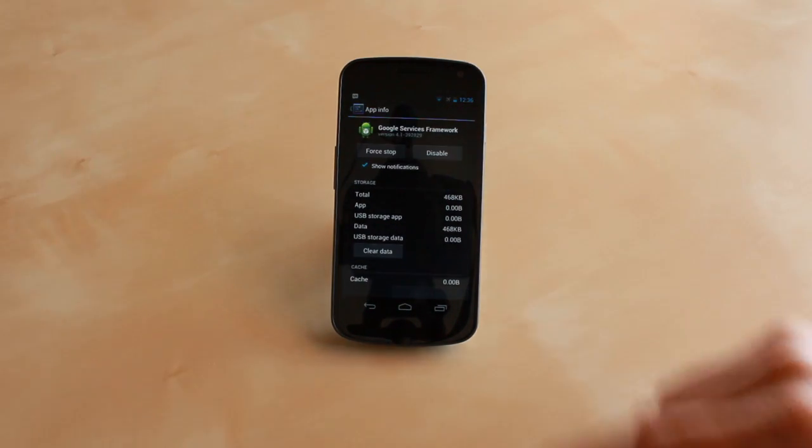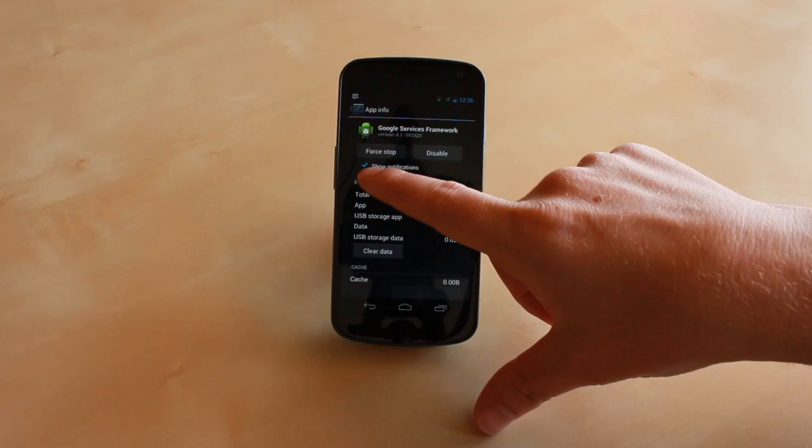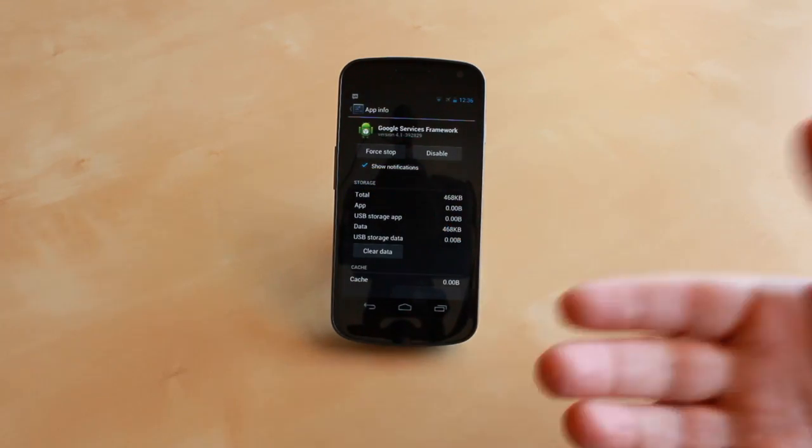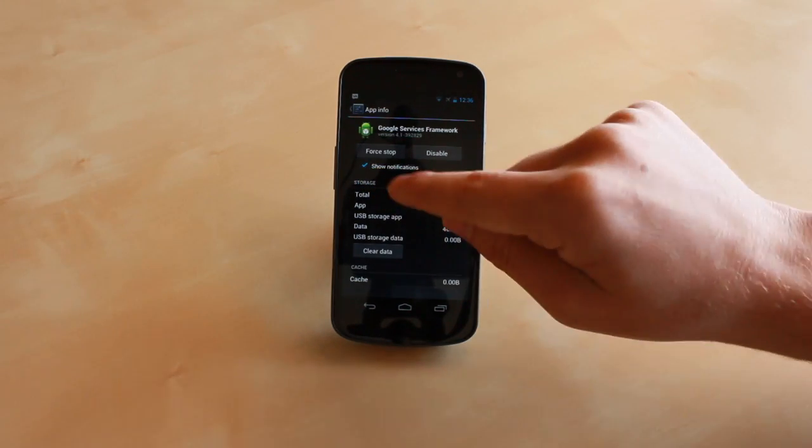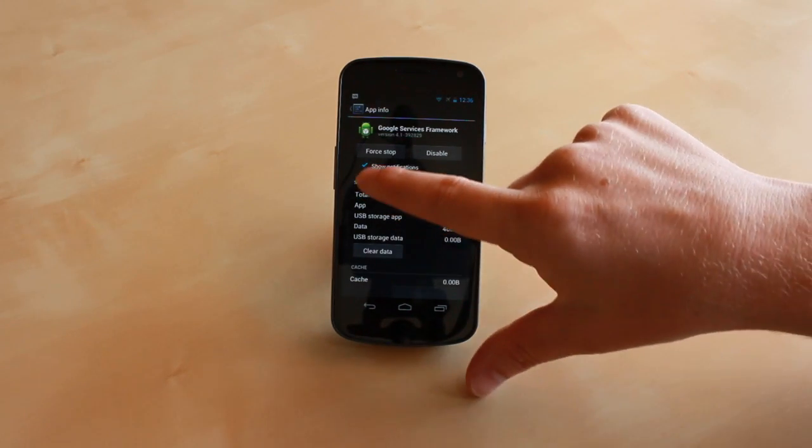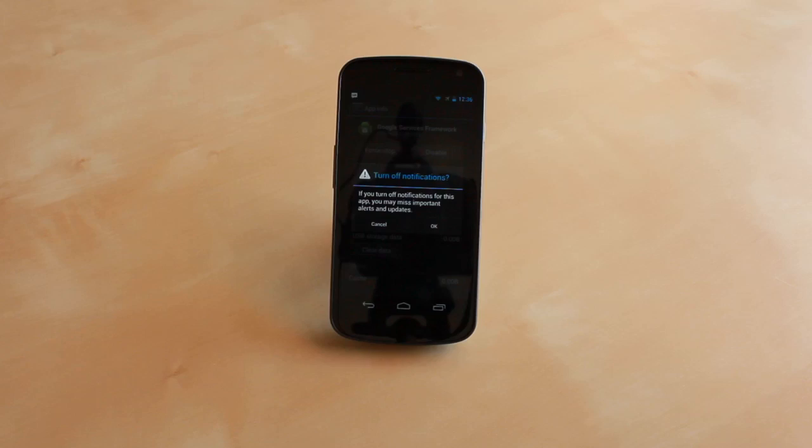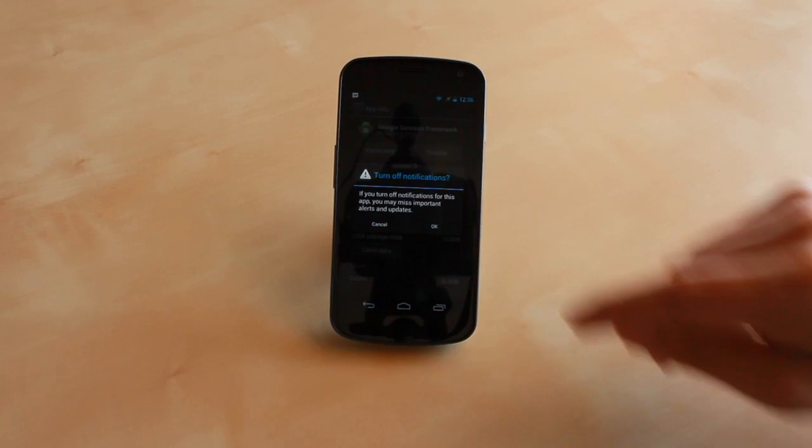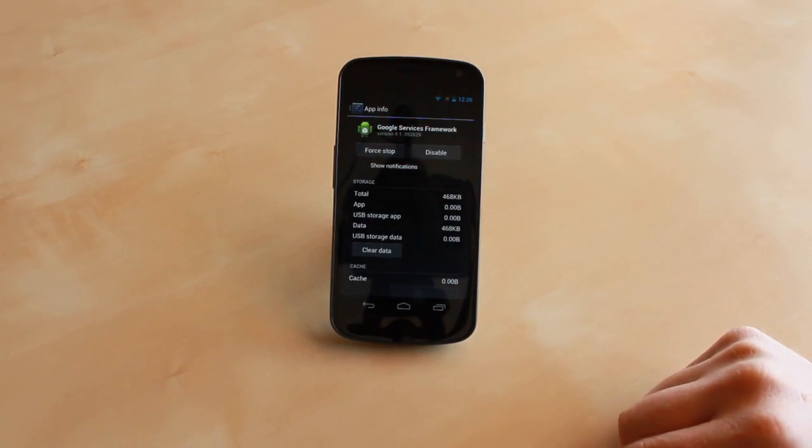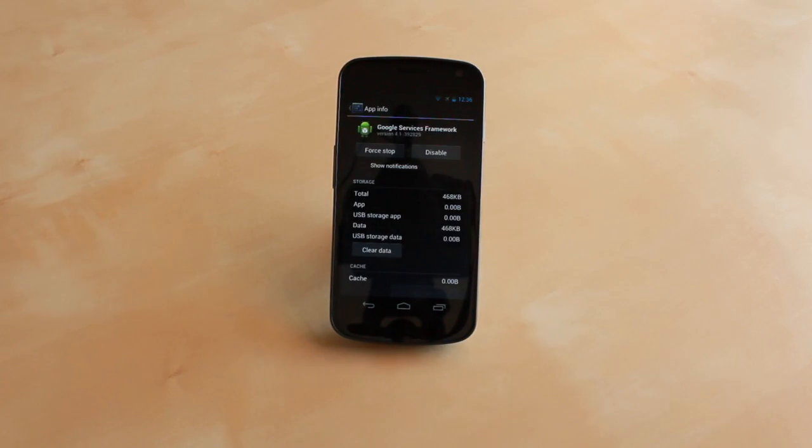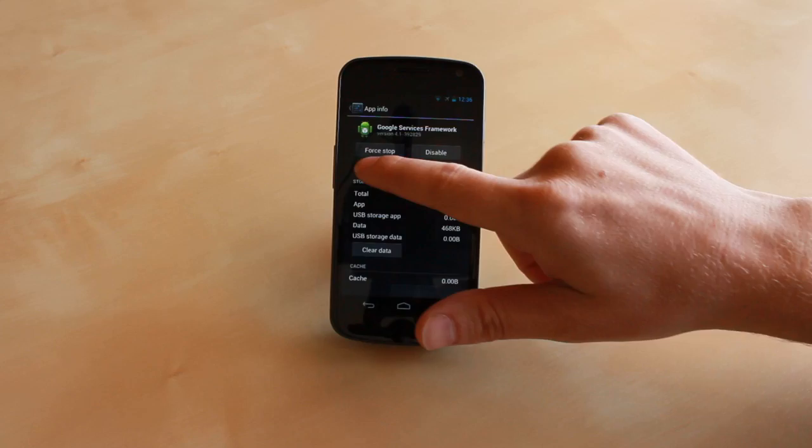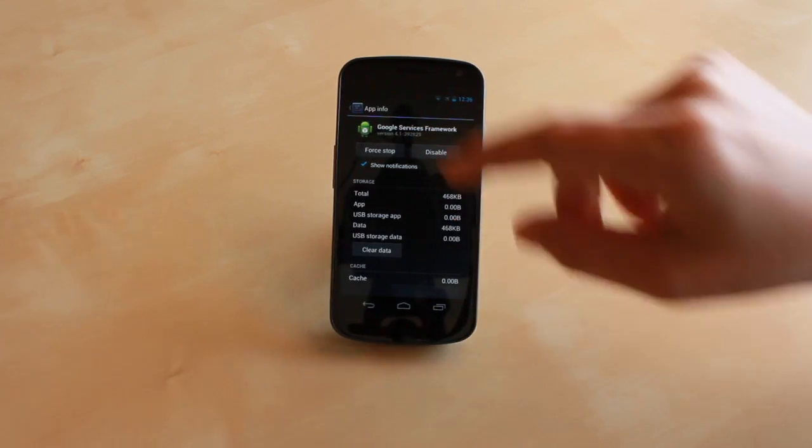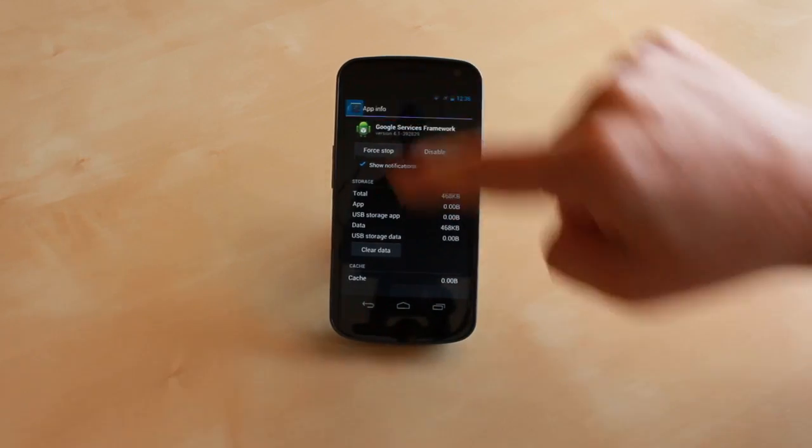Tap on that and you'll see a new notification setting under app info. You can tap on it, you'll get a warning to make sure you know what you're turning off, and you will no longer get notifications for that specific app. To re-enable it, just check the box again.